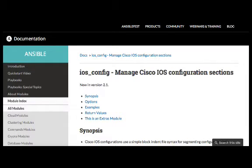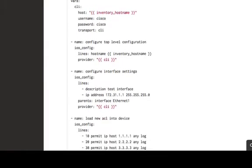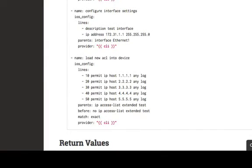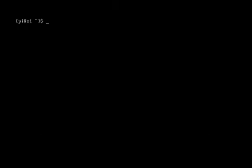Let's again take a look at the Ansible docs page for this module. If you scroll to the examples field, you can see I'm going to grab this access list task that they already have set up for us here. We're going to play around with that today and take a look at it up close. It's using some extra features like parents and before. On the server, change to your Ansible directory.